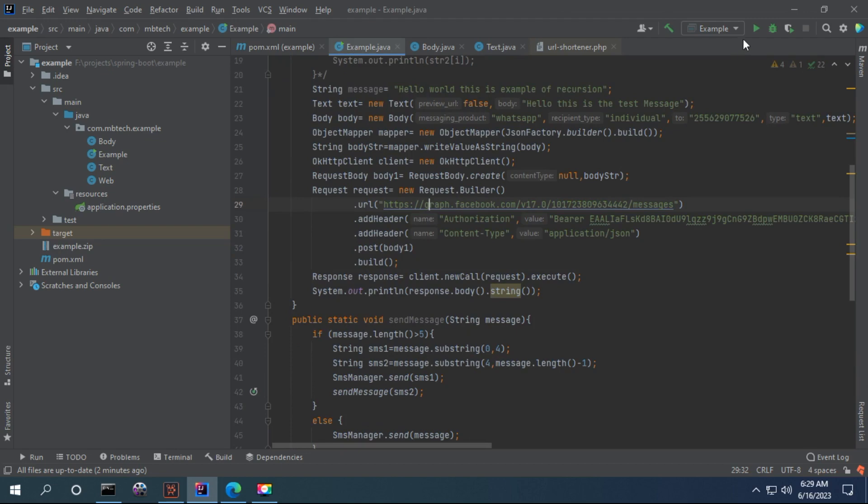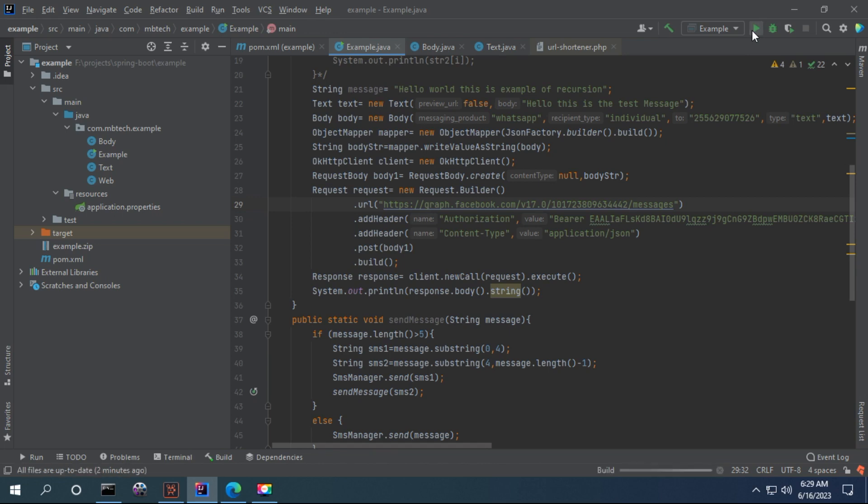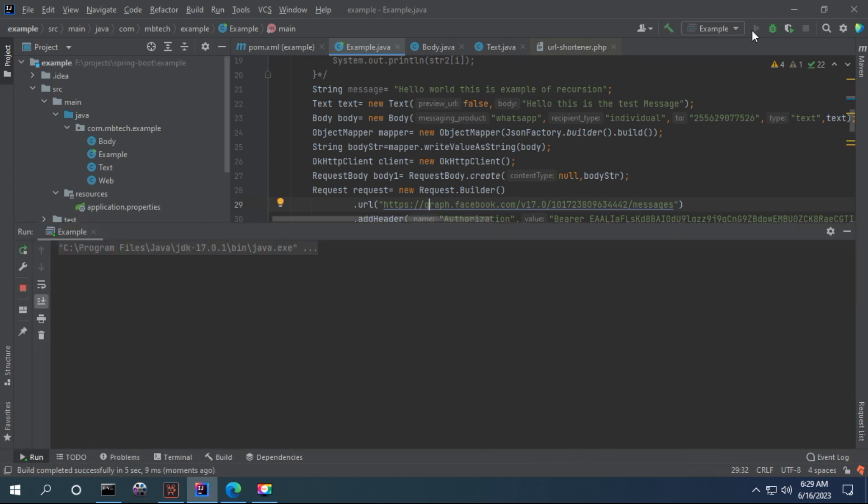You can now try to run the object. You can see now the error has been removed.